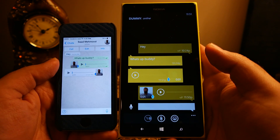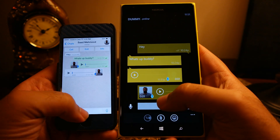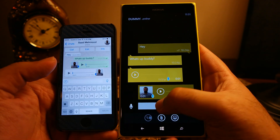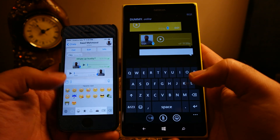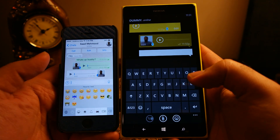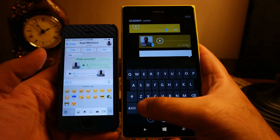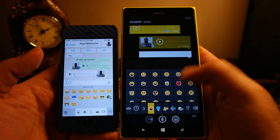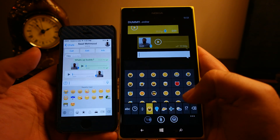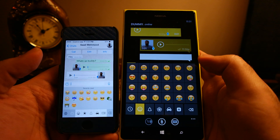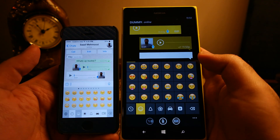Both phones have emoji available. On iPhone 5s the emoji is only available through the keyboard, whereas on Windows Phone emoji is available both in the keyboard and also within the app itself.